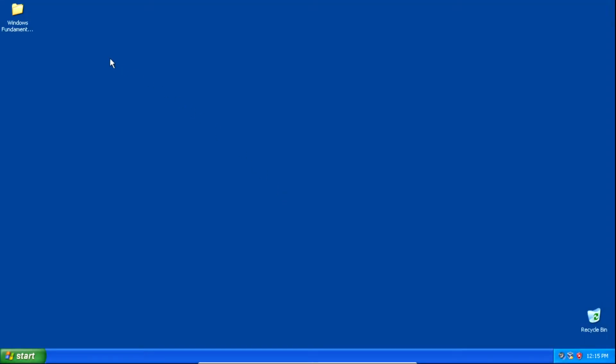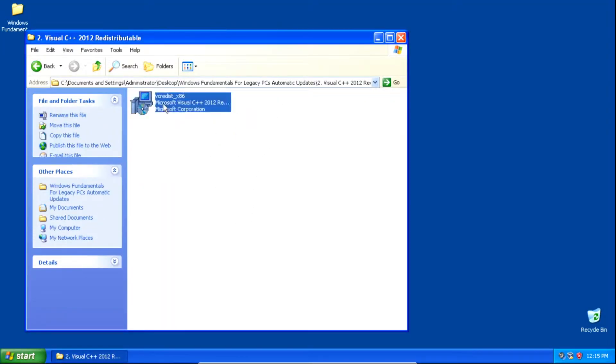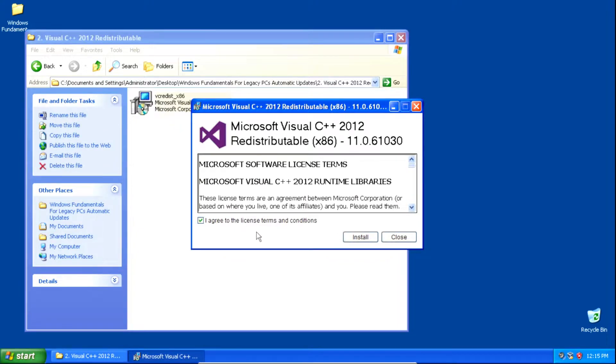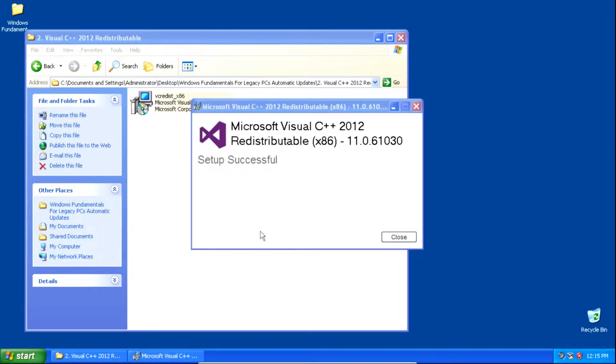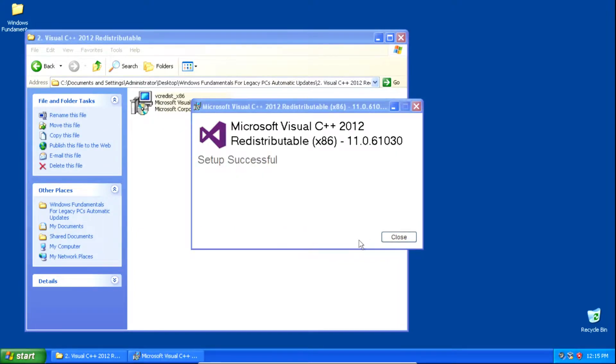Once we've installed Service Pack 3, we can install the Visual C++ 2012 Redistributable. Click I Agree to the license terms and conditions, then click Install. Once it finishes installing, click Close.